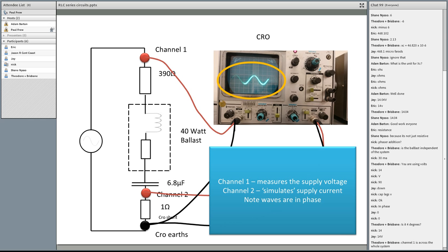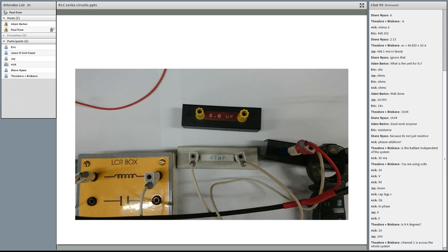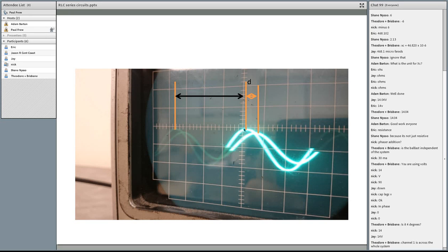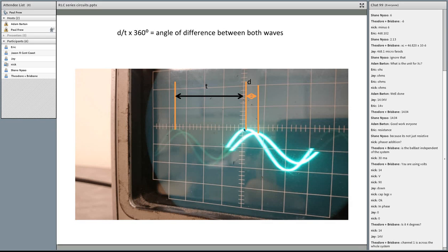I also swapped the 6.8 microfarad for a 47 microfarad capacitor and used the CRO again. With the 47 microfarad, you can see the voltage and current are out of phase. The first measurement D represents the distance between the two waves, and T represents the time of one full cycle. Doing D divided by T times 360 gives us the angle of difference between the two waveforms on the CRO.